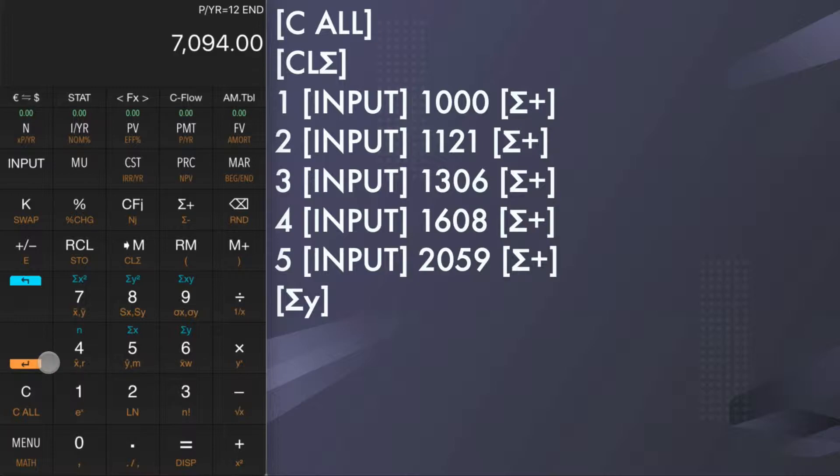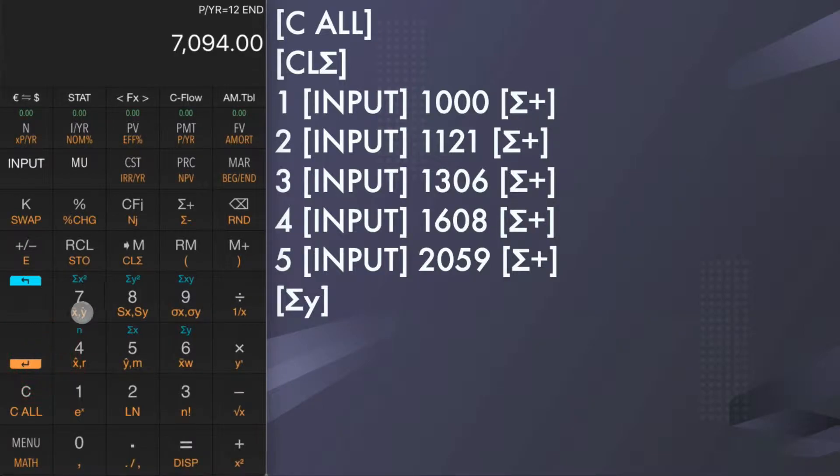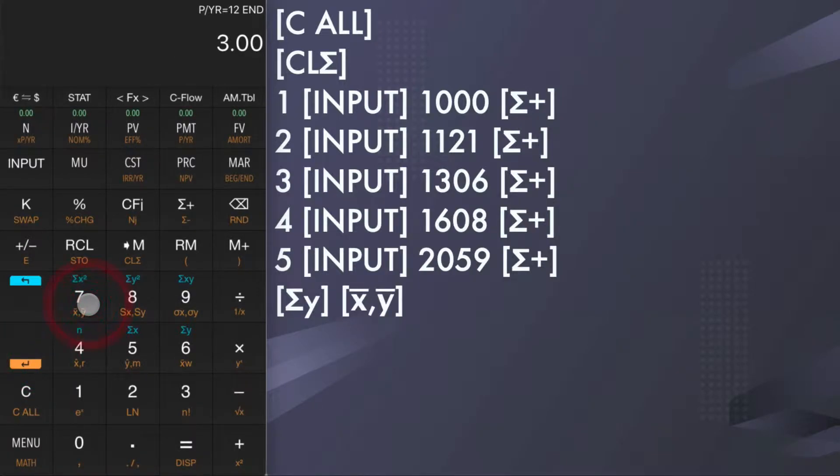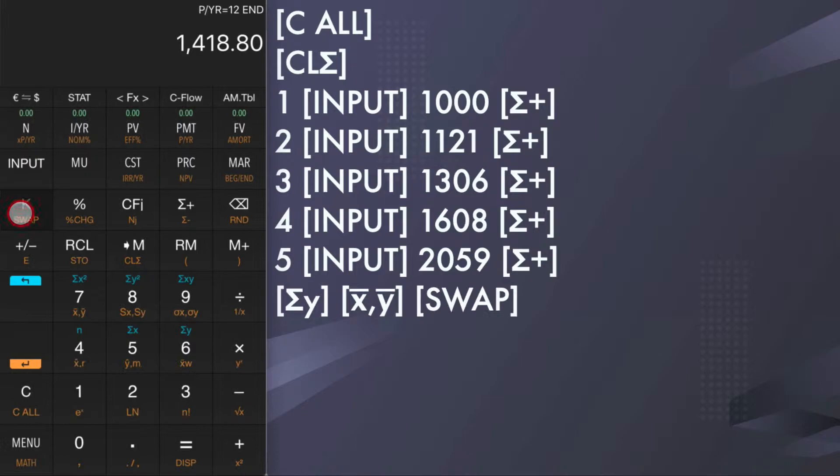To calculate the average of the number of sales items, tap yellow shift and average xy, then tap shift swap key. The average sale number is 1418.8.